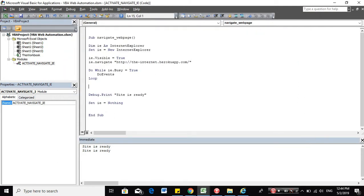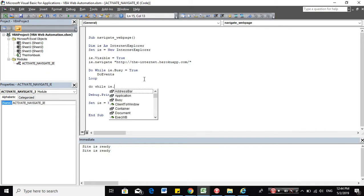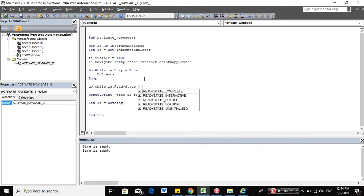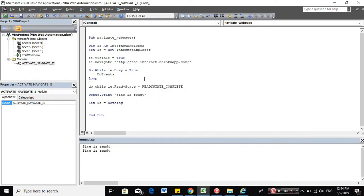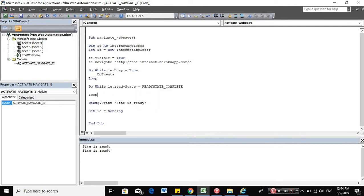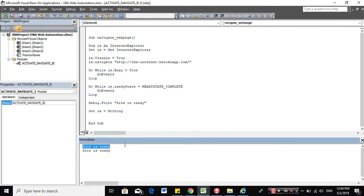So let's add another do-while statement in here to ensure that the site is completely loaded before we do the next action. So we will be using IE, the thread state.